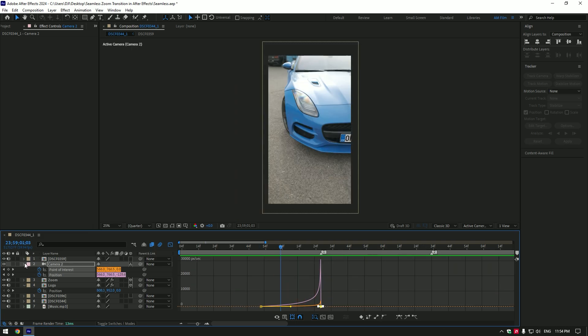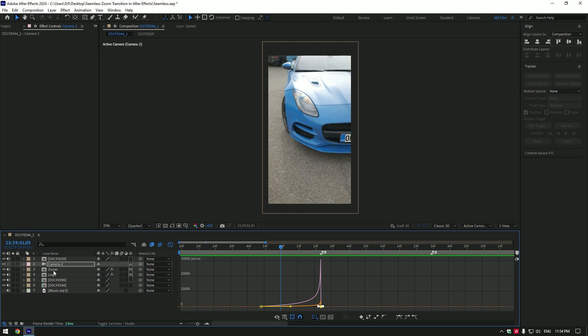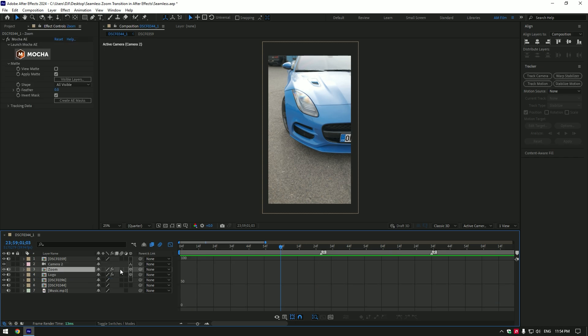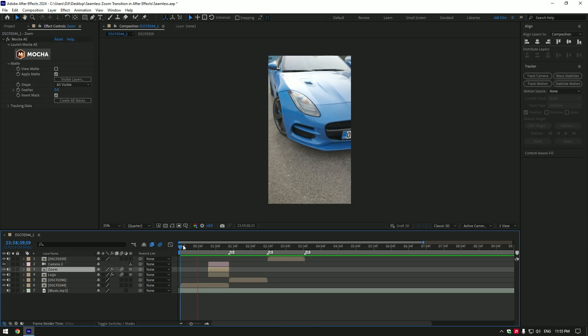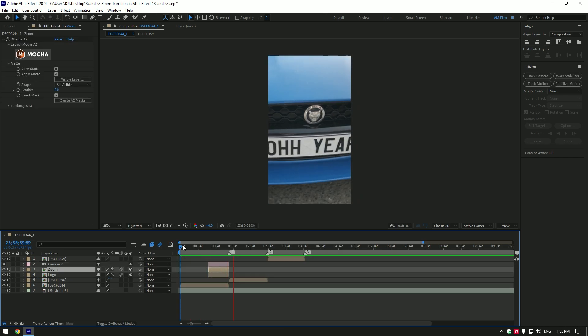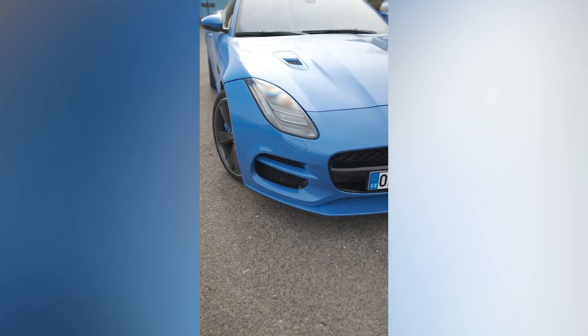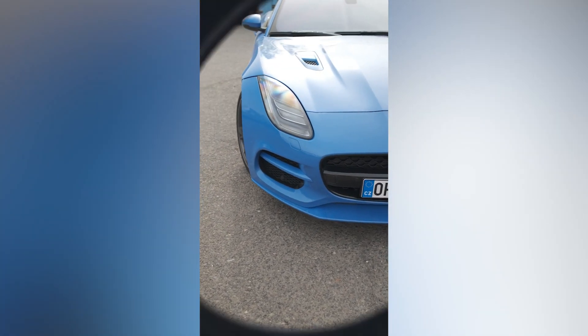Zoom out is ready! Enable motion blur on the zoom and logo layers. Do the same to all of your videos. Do as much zoom out as you wish. Hope this video was helpful. Thanks for watching and like the video please.